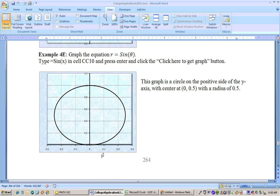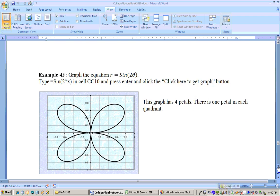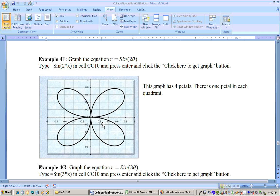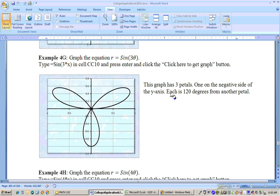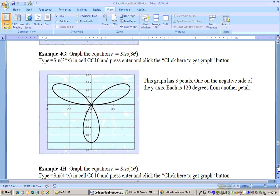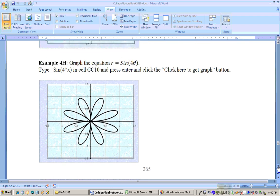Sine of theta is just going to be the same type of thing except it's a circle on the y-axis. Cosine theta was a circle on the positive x-axis. The same thing happens with sine of theta. Sine of 2 theta — the number of petals are doubled. You can see that they're not across the axes like they were back on cosine of 2 theta. But still, the pattern holds: if it's even, they're doubled; and if it's odd, like sine of 3 theta, it's equal to the number of petals. Sine of 4 theta then would have eight petals.